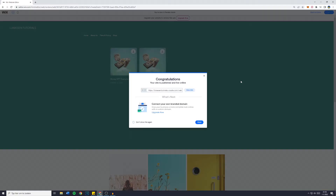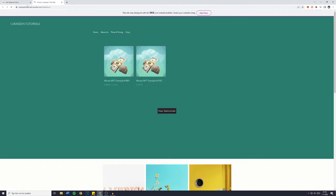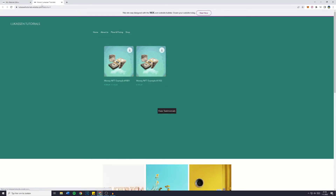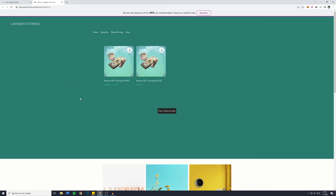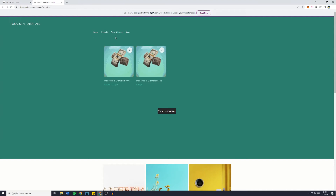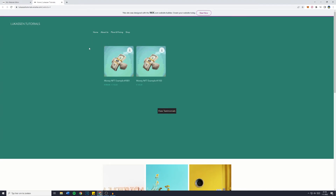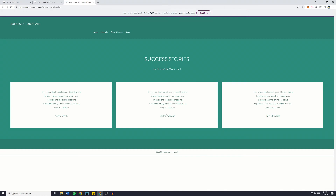So you want to go over to publish and actually go to your view site, or basically the wixsite.com URL of your website. And now you can see that even though the testimonial page is not visible in the headers, you can simply click on 'View Testimonials' and you will be sent over to the testimonial page.